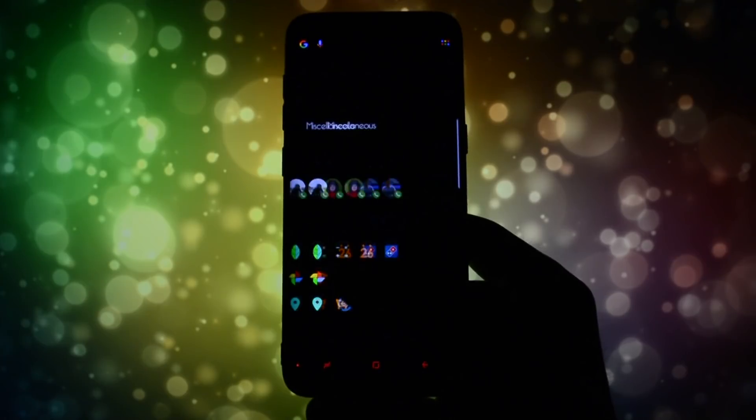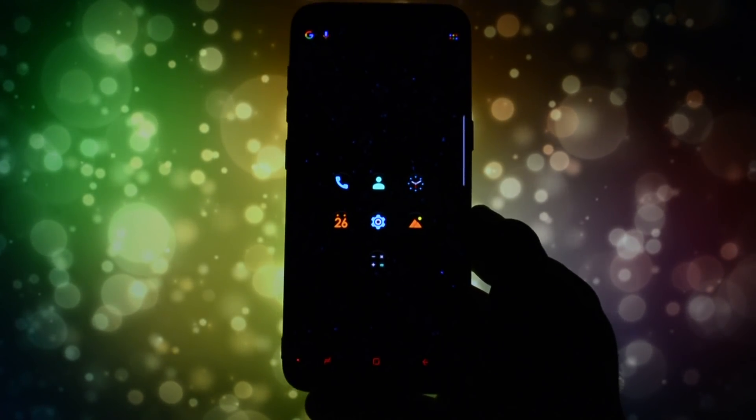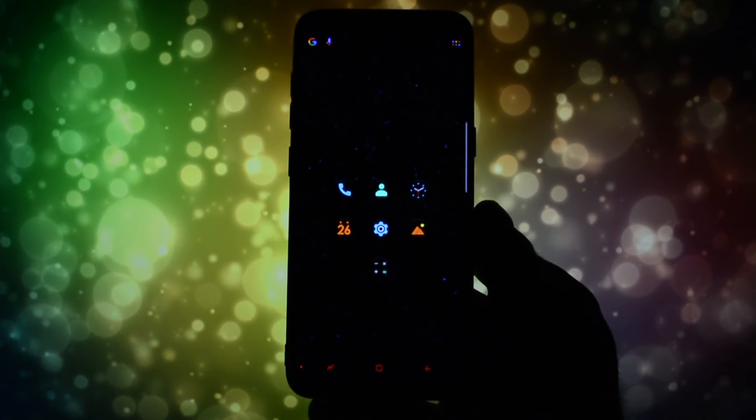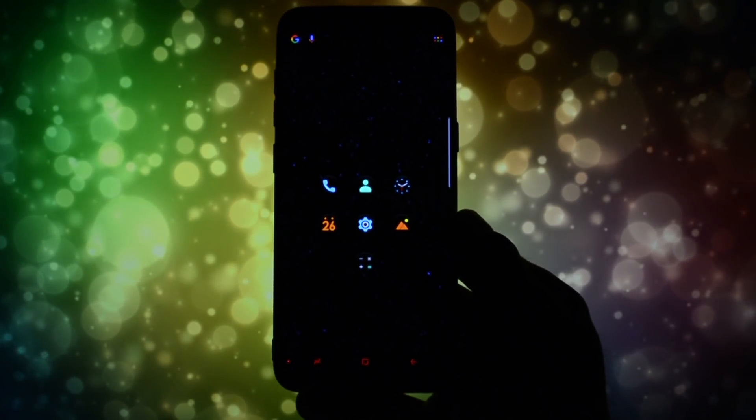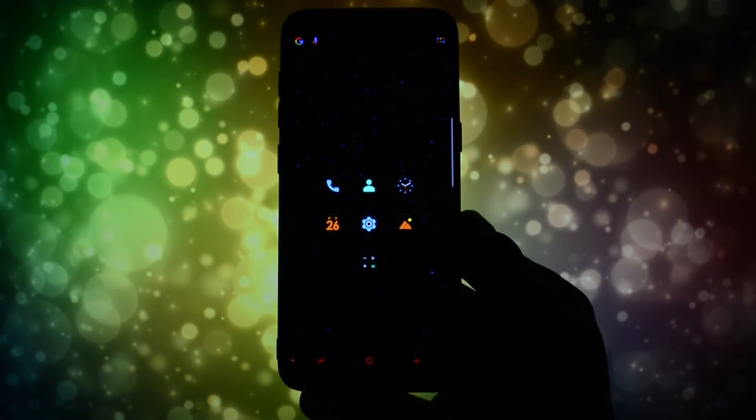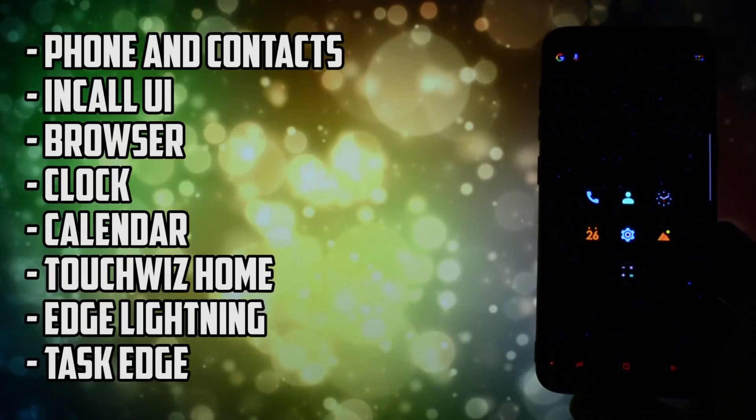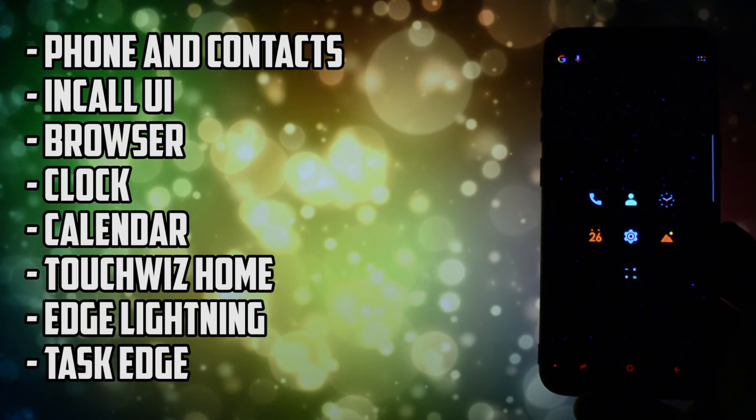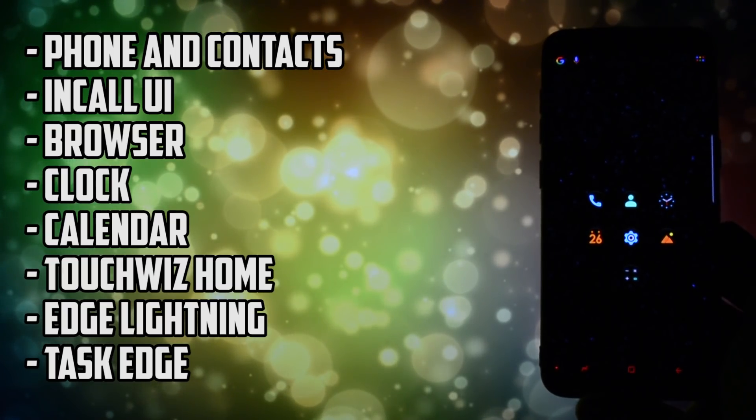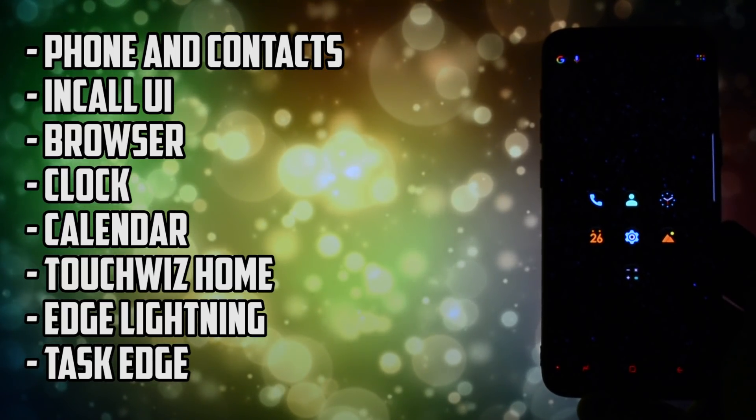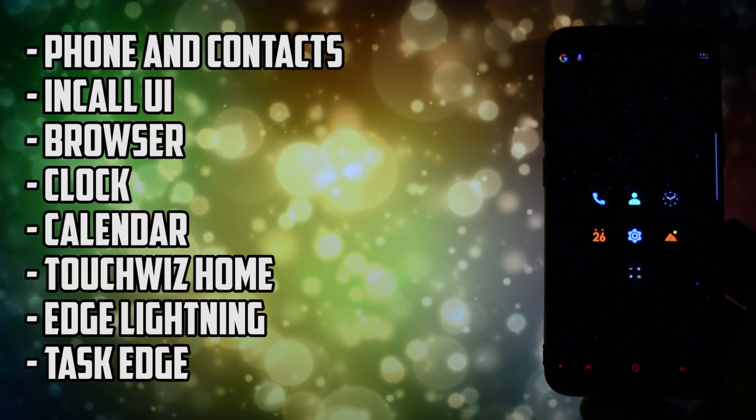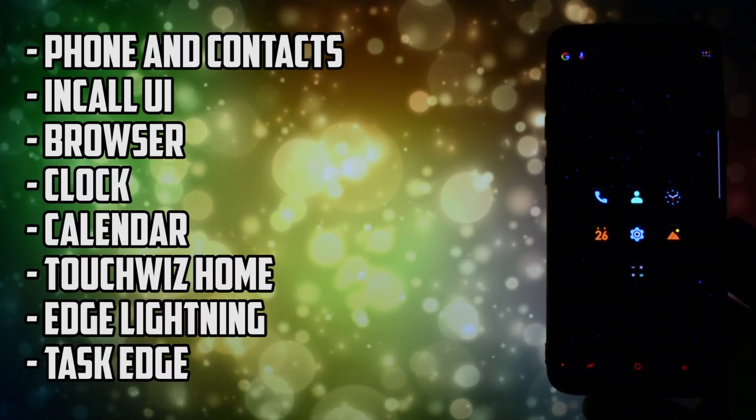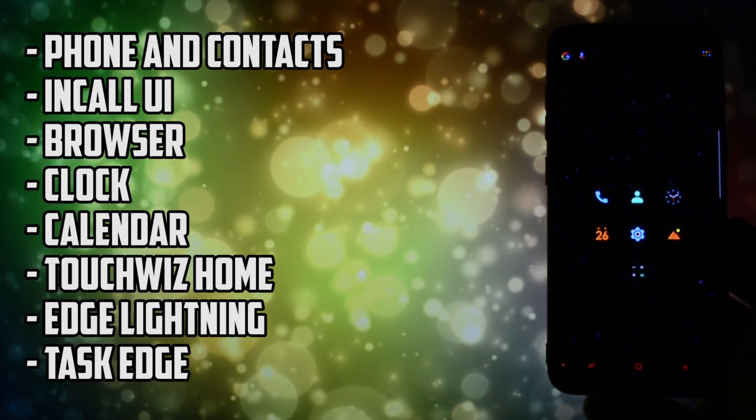Hey, what is going on everyone, this is Wicked and today I will show you how to replace your Galaxy S8 stock apps with the ones taken directly from the Note 8. Here are all the apps that can be currently replaced, displayed right on the screen. I'm saying currently because by the time you watch this video, more of them can be added.